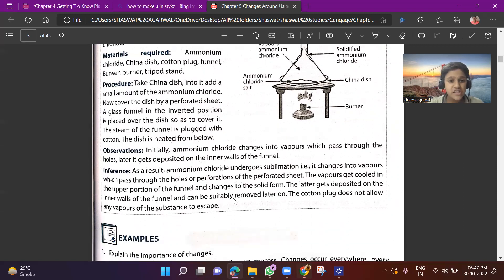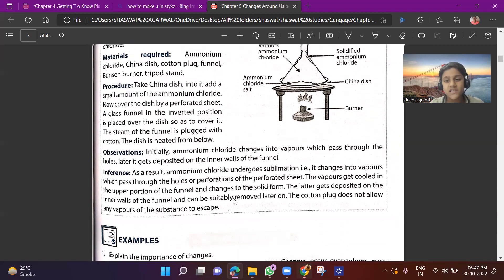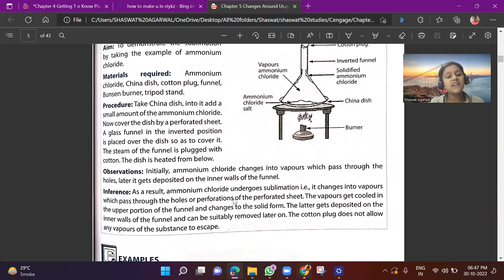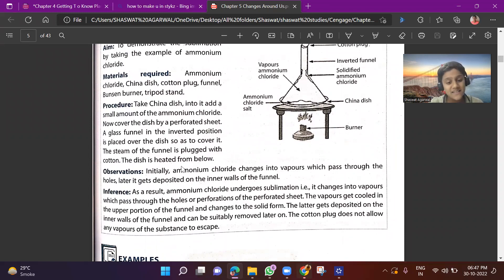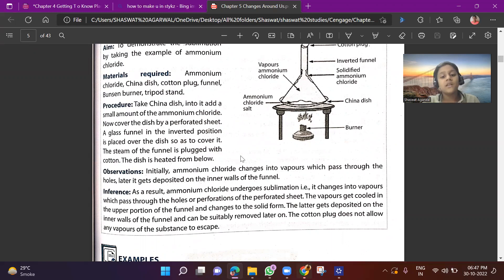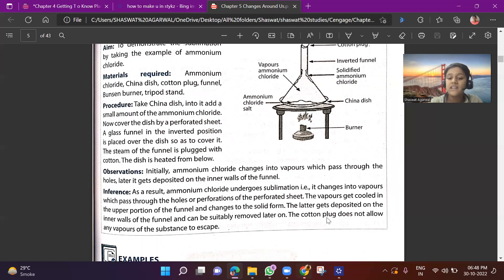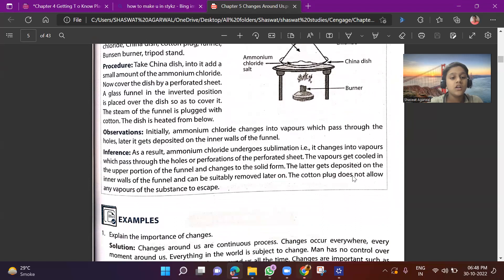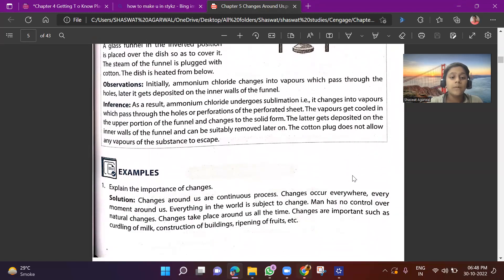Observation: Initially, ammonium chloride changes into vapors, which pass through the holes in the perforated sheet. It then gets deposited on the inner walls of the funnel. Inference: Ammonium chloride undergoes sublimation — it changes into vapors which pass through the holes in the perforated sheet. The vapors cool in the upper portion of the funnel and change back into solid form. The solid deposits on the inner walls and can be removed later. The cotton plug prevents any vapor from escaping.